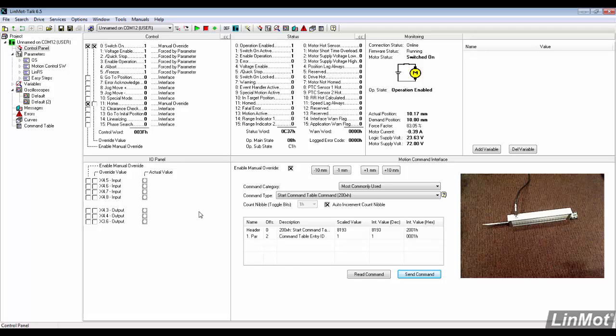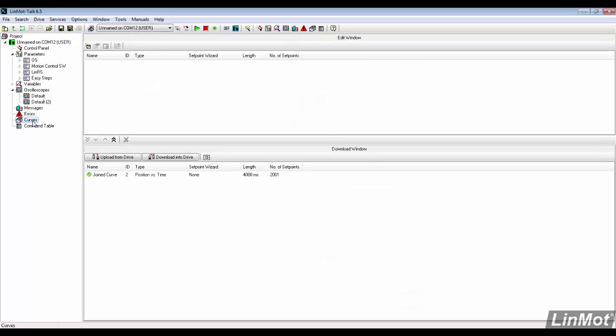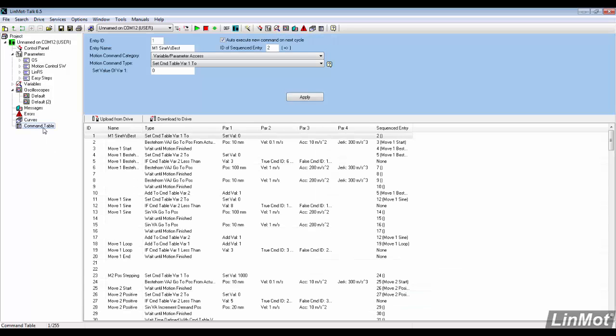Also included on this drive is a curve creator and editor. This includes the capability to create and store 49 different profiles.